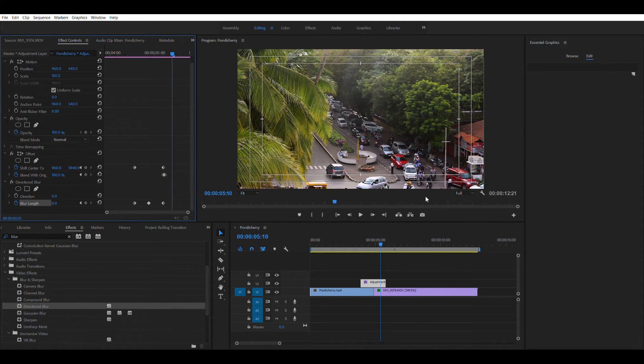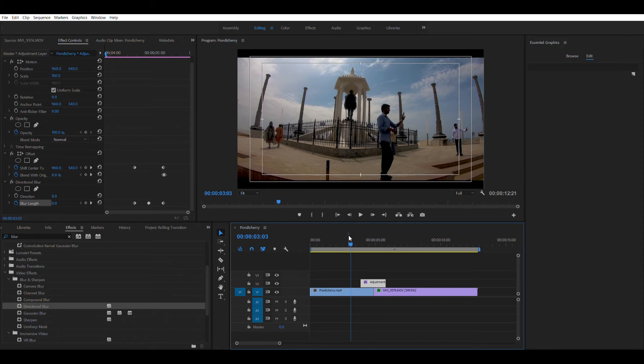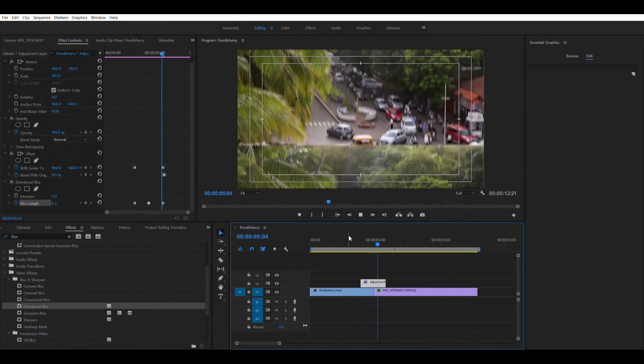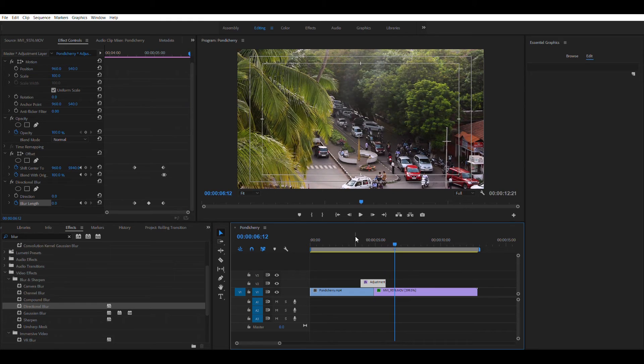Now, let me go ahead and play this video and show it to you. Yeah. Pretty cool, right?